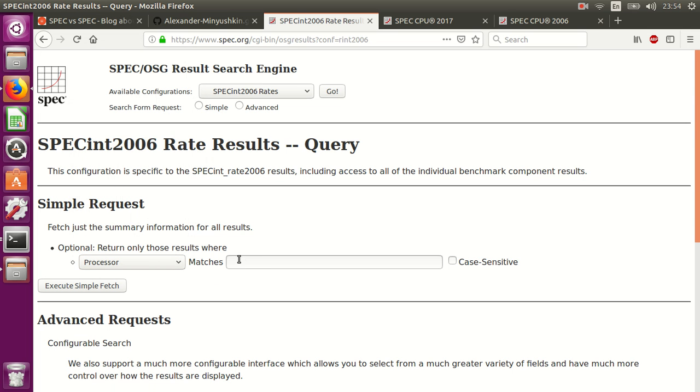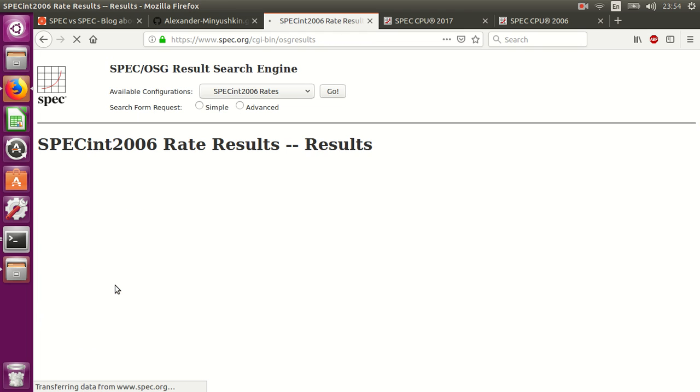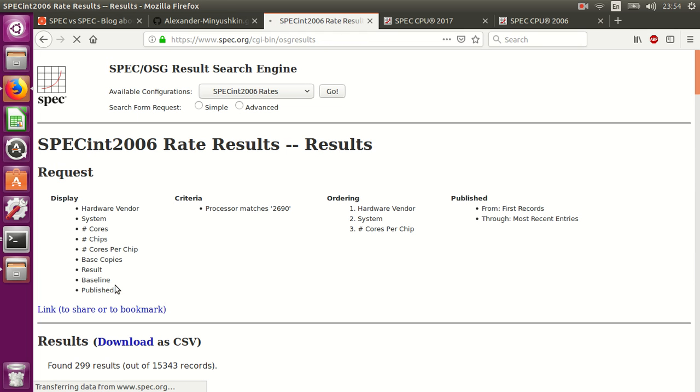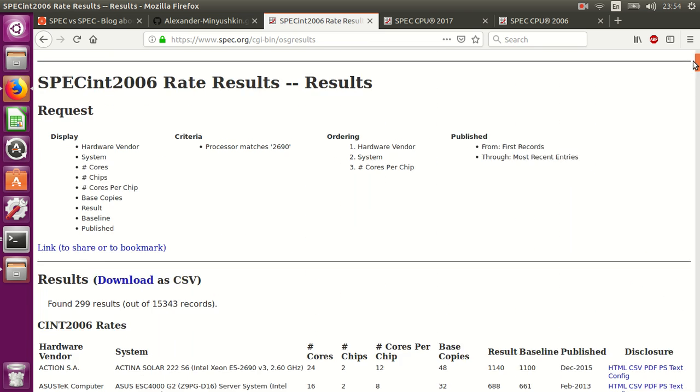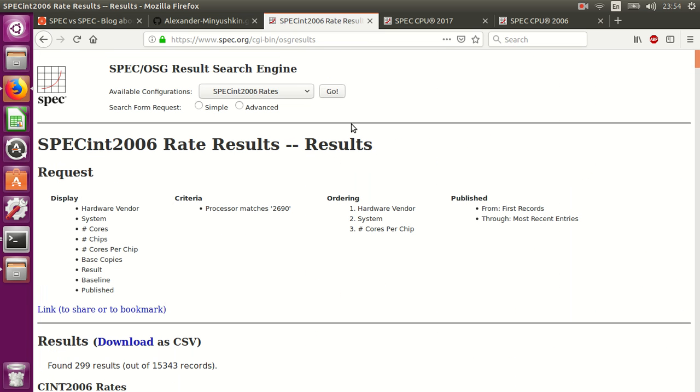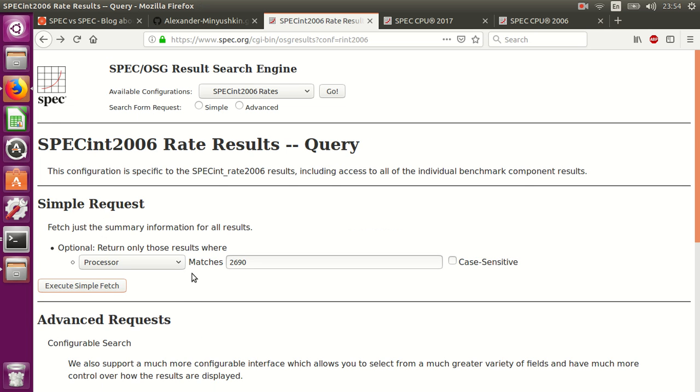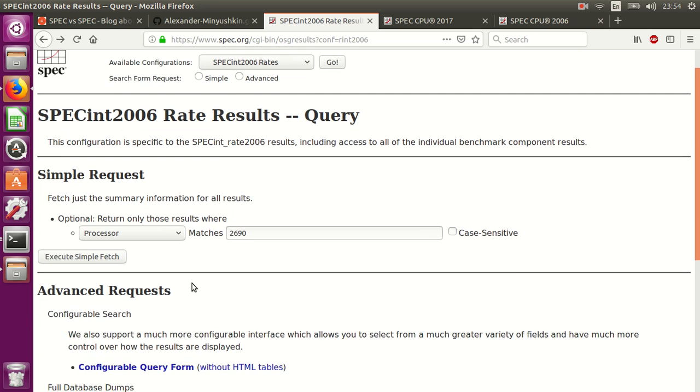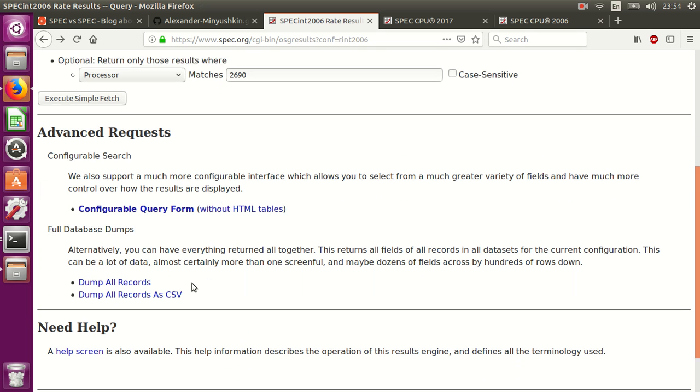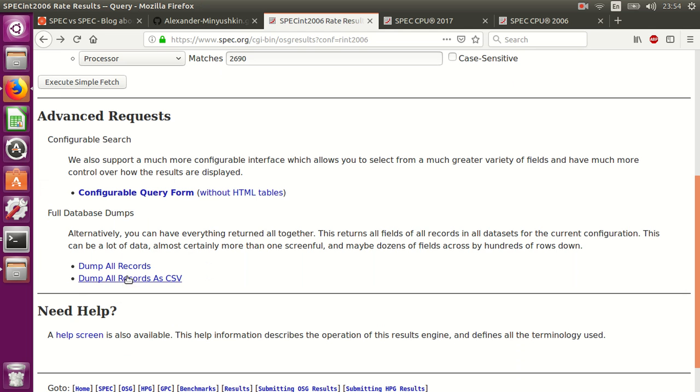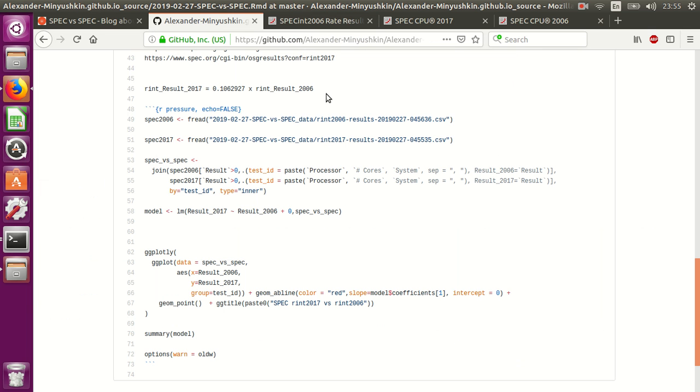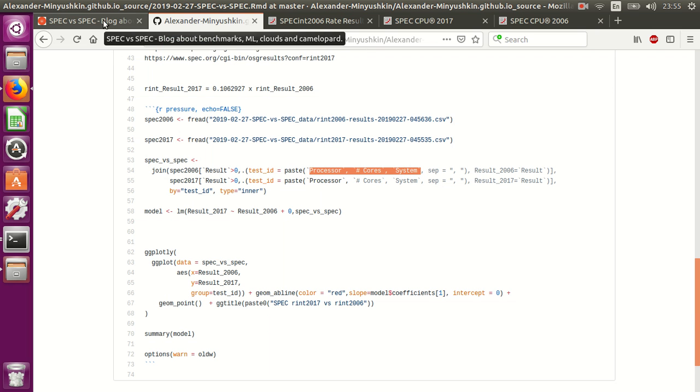Actually, I think it is very easy. You can download all results in the CSV file and join old results with new ones by processor name, number of cores, and system under test.